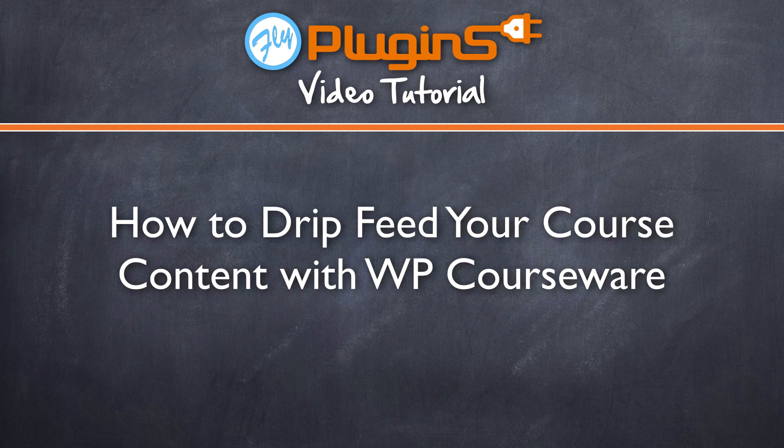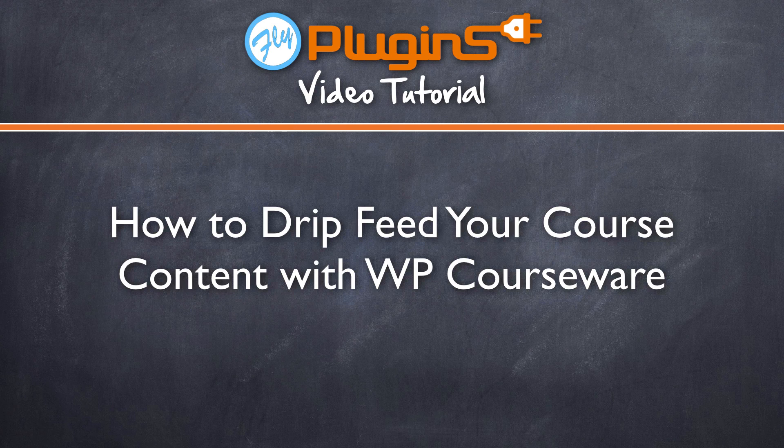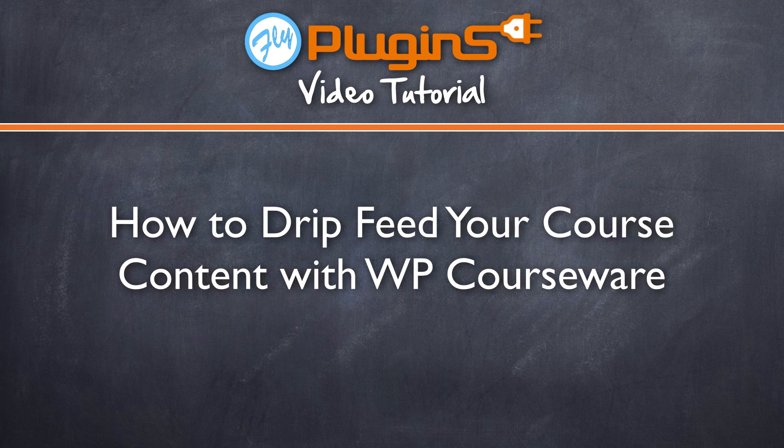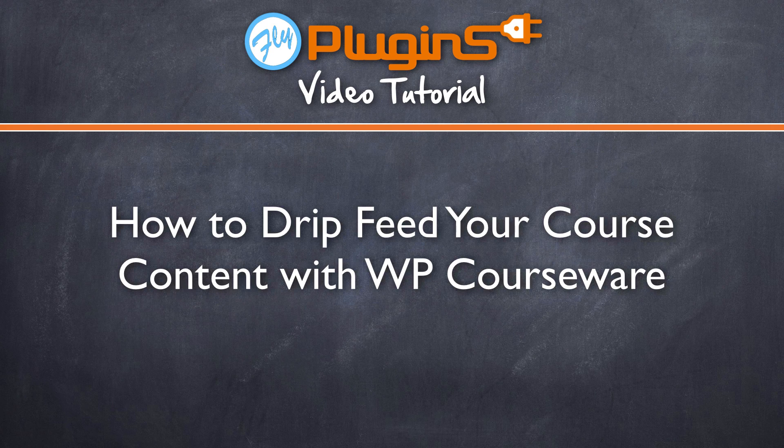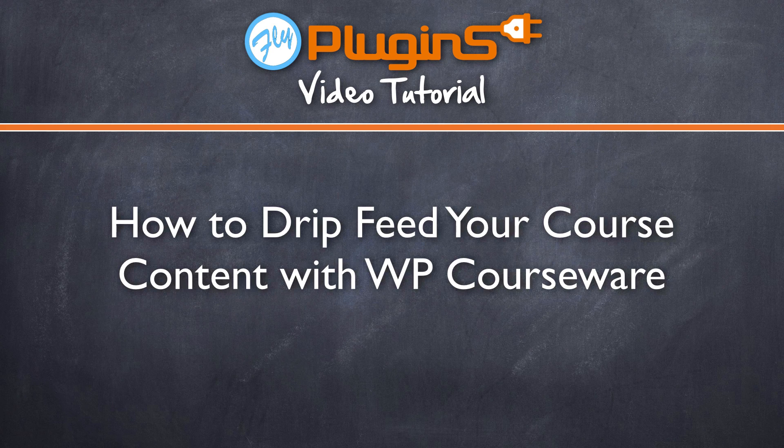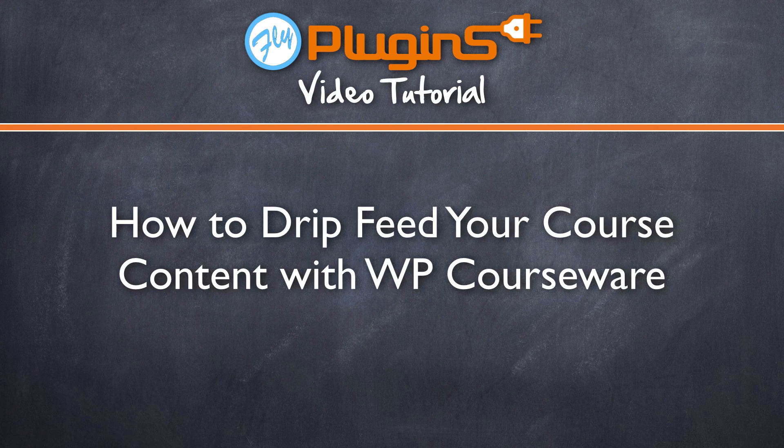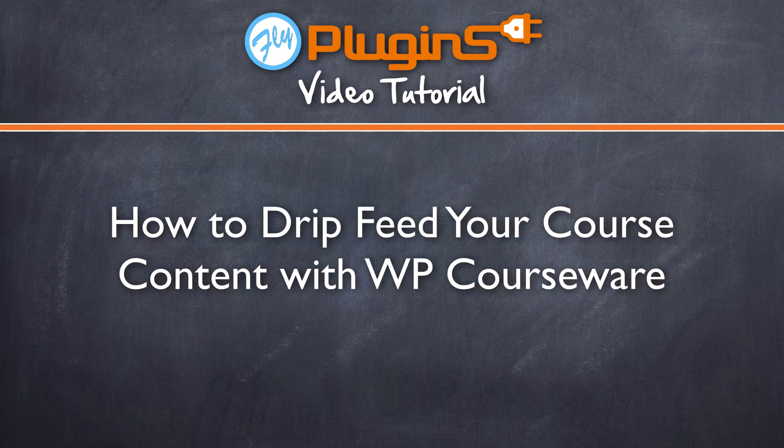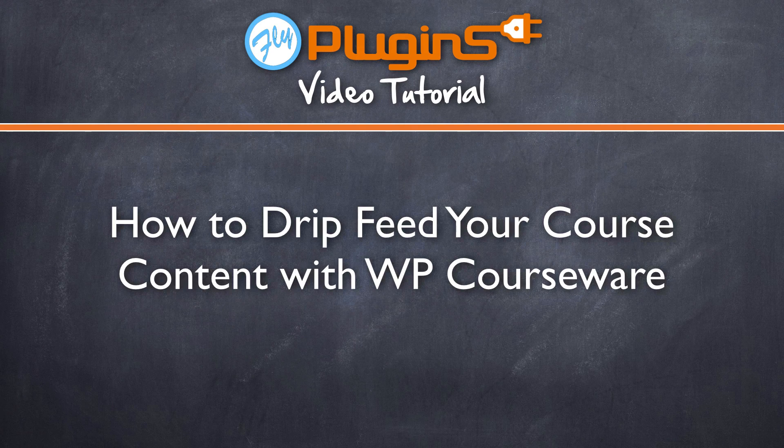All right, we hope this video on how to drip feed your course content with WP courseware has been helpful. As always, please let us know if you have any questions within our member portal and our support desk, and we'll be happy to help. Thank you for watching.